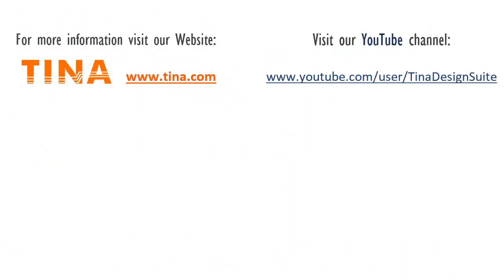For more information, visit our website www.tina.com. Visit our YouTube channel www.youtube.com/user/TINADesignSuite.